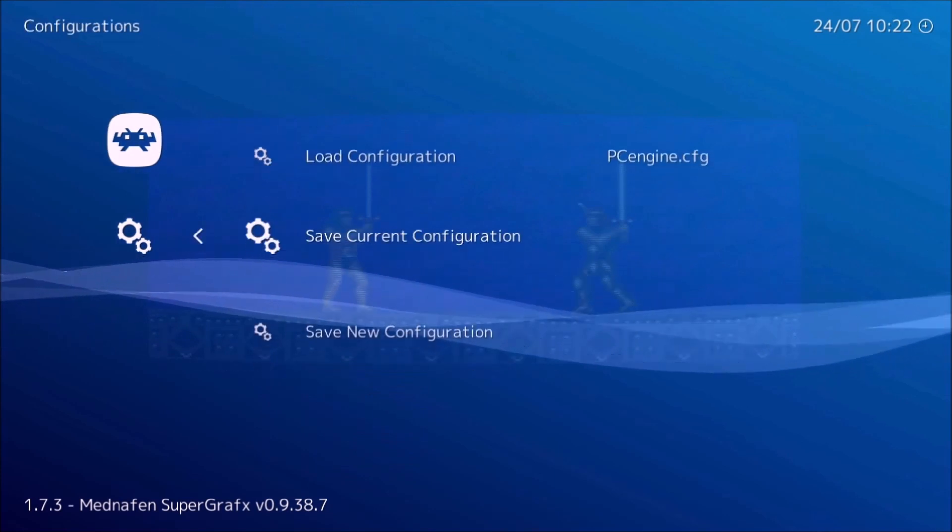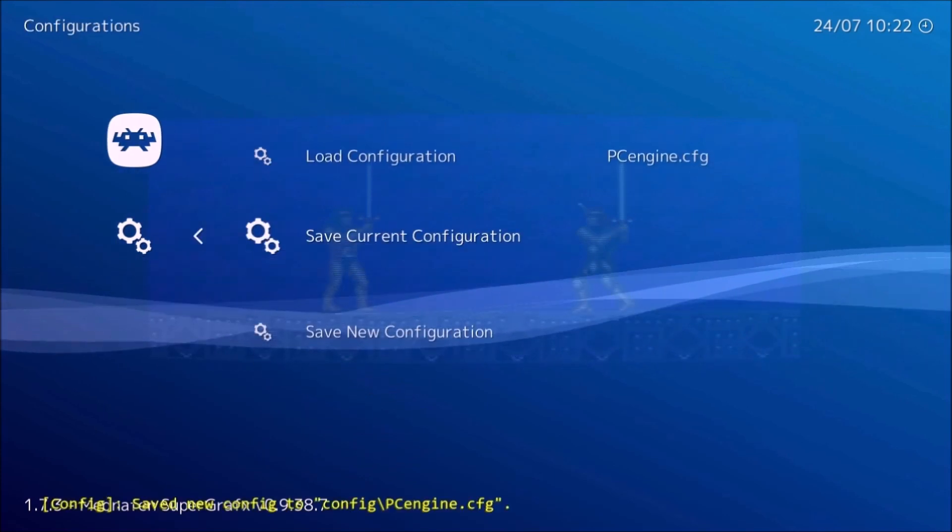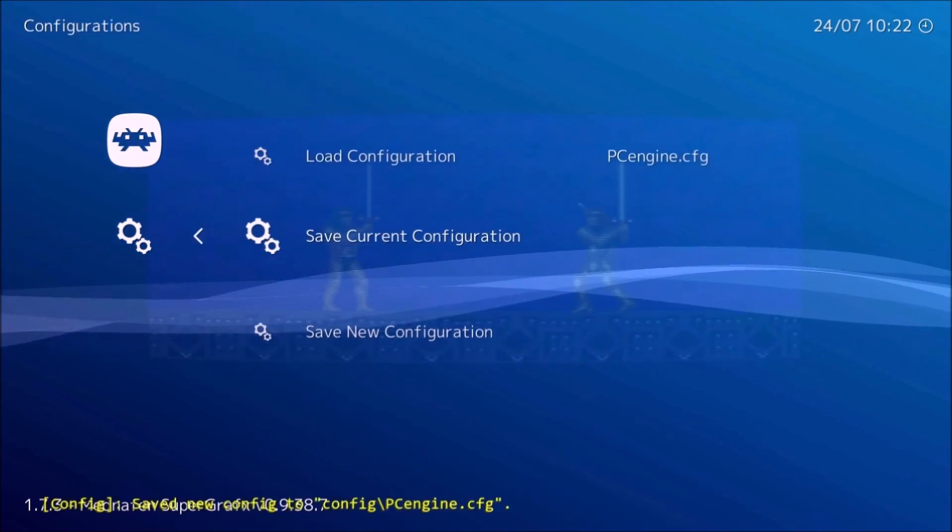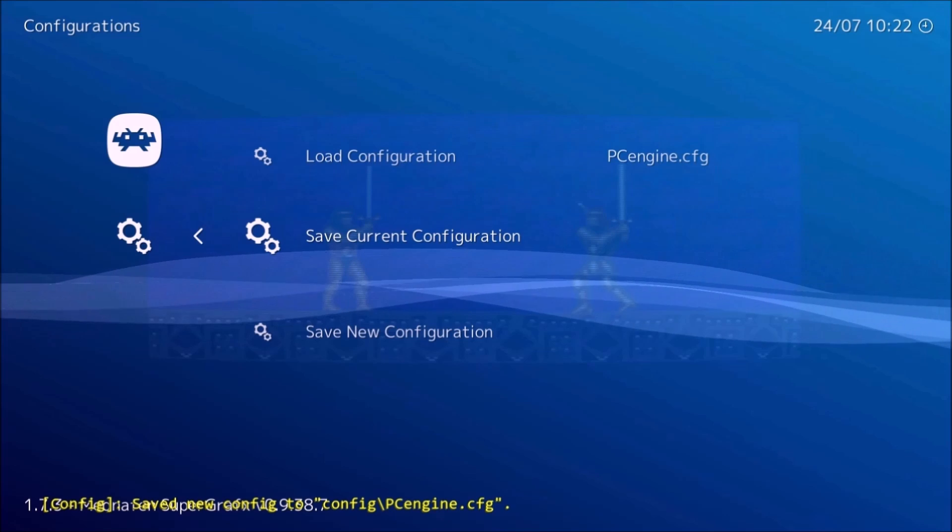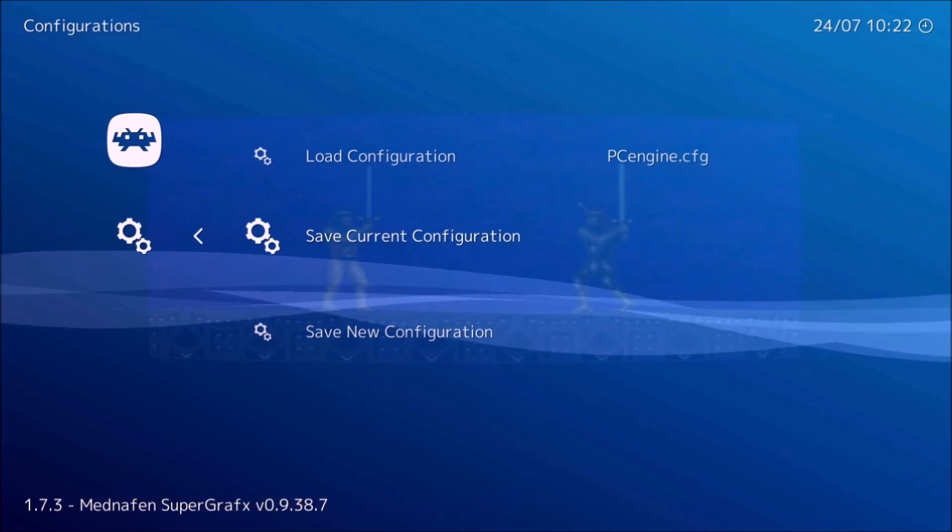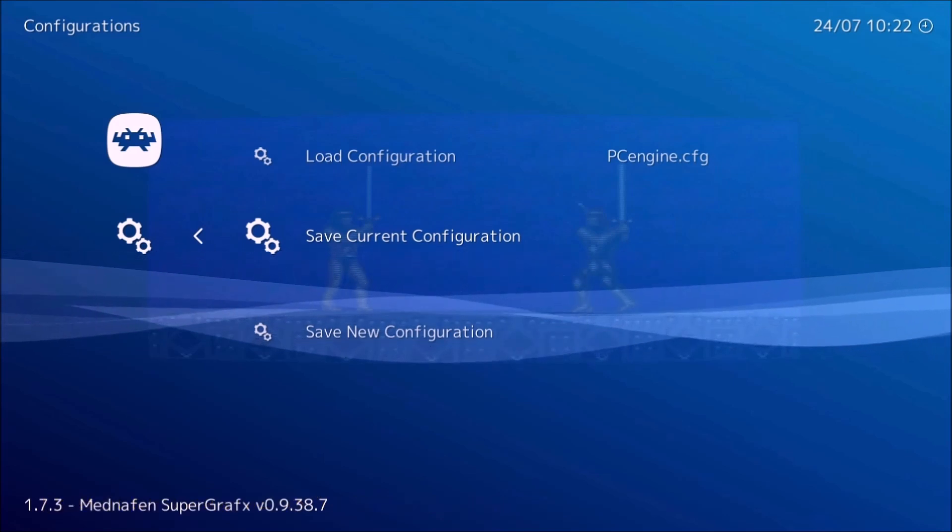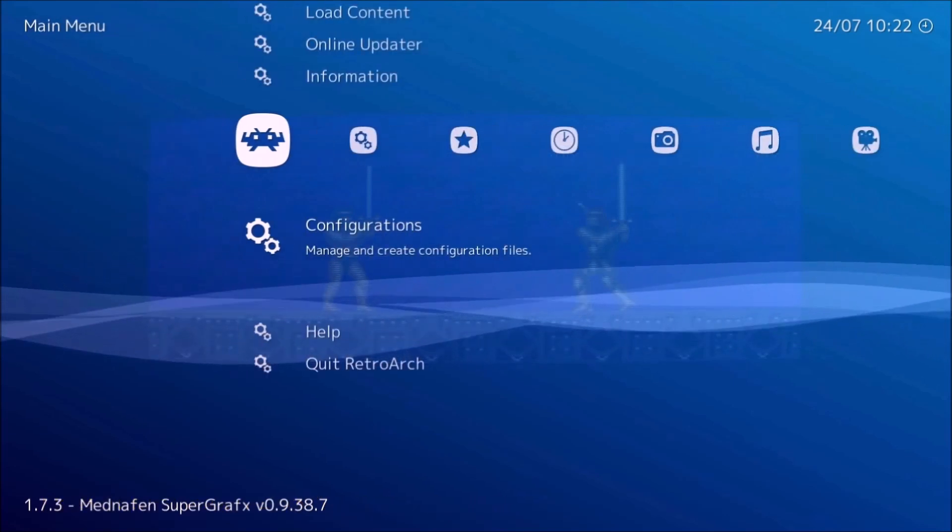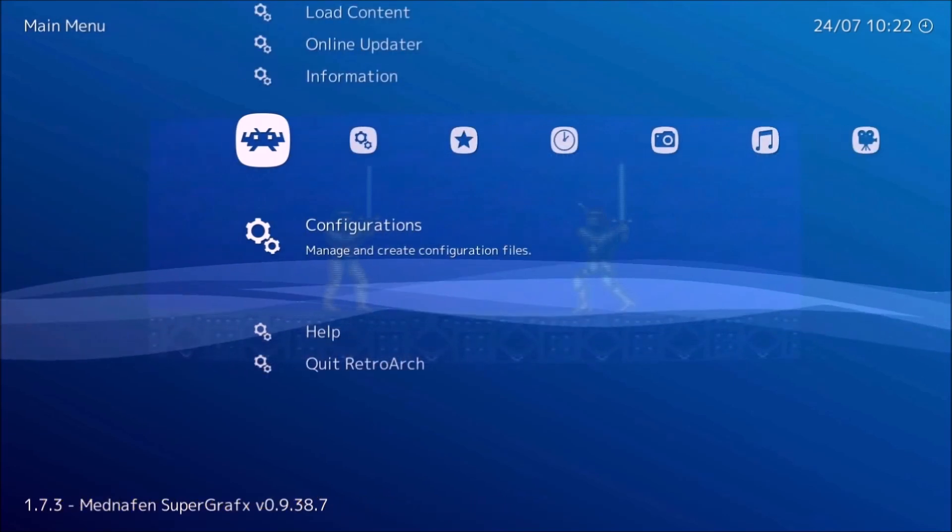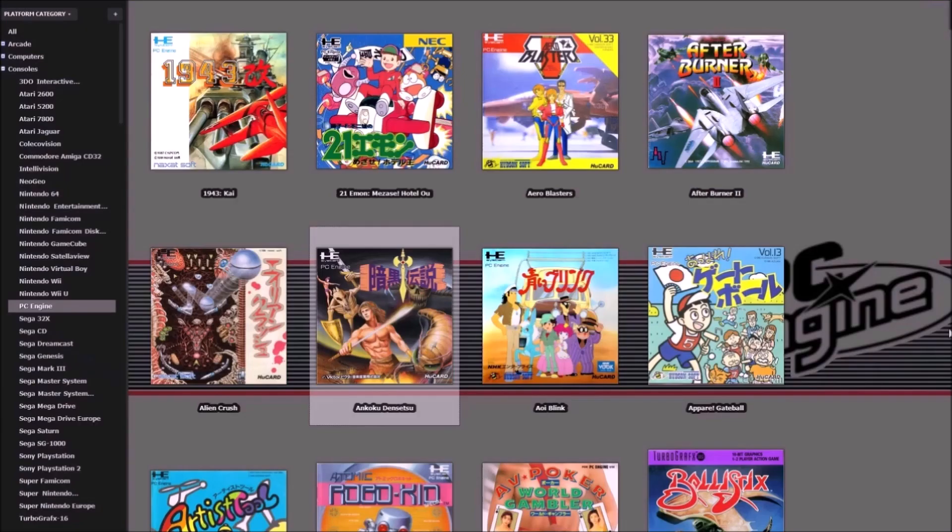You'll notice when I press Save Current Configuration, the bottom again shows PC Engine Configure, associated to that configure file. And there you go.